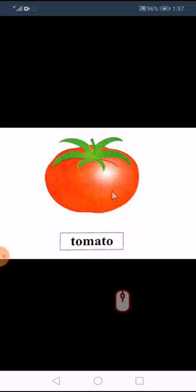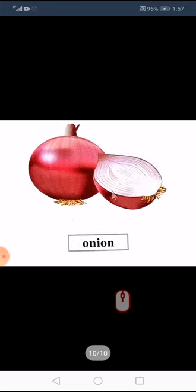Tomato, tomato. Next is onion, onion. This we have seen in our house — we use it in our kitchen for making food. Onion.